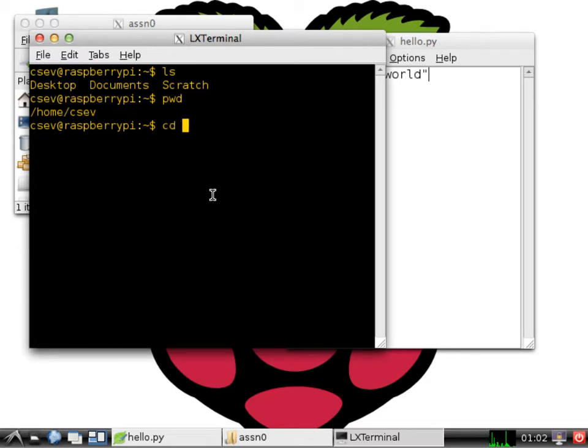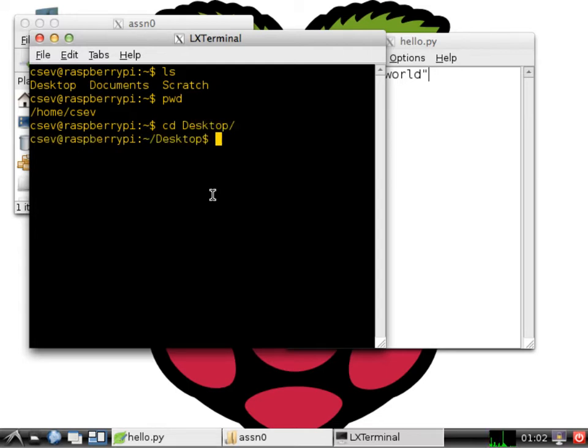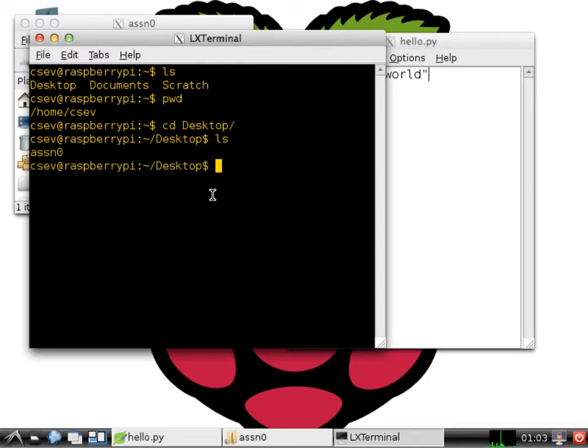And cd says change directory, and I'm going to change into the desktop. And I can type de tab, as long as that's unique, it automatically goes to the desktop. And then enter.